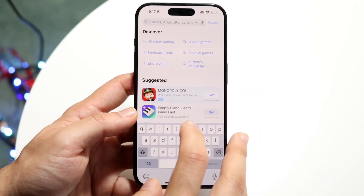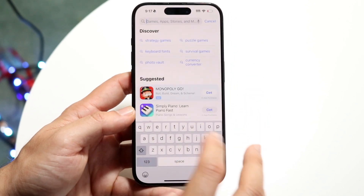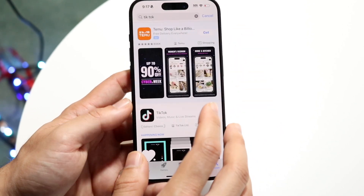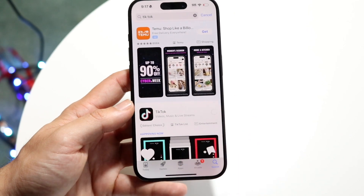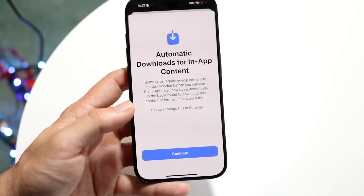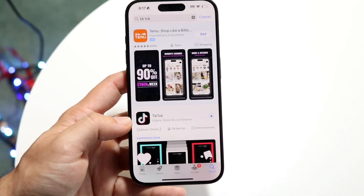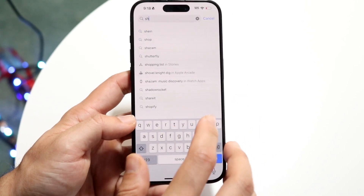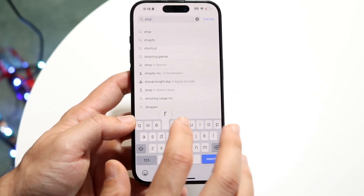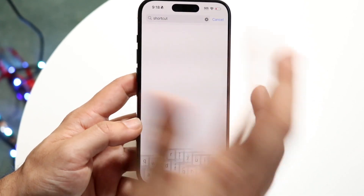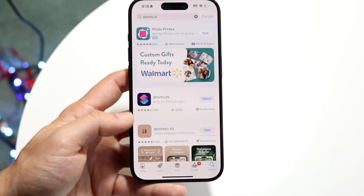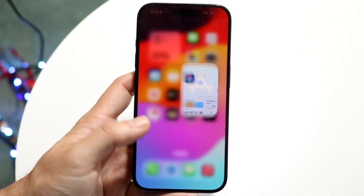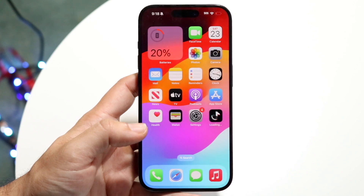The first thing you want to do is make sure you have the TikTok application installed on your iPhone. As you can see, I don't even have it installed here, so I'm going to go ahead and install it. You also want to make sure that you have the Shortcuts application installed as well — it's the standard Shortcuts app, you should already have it installed.